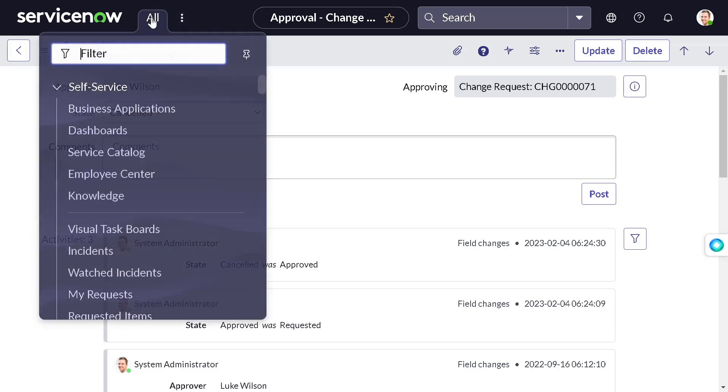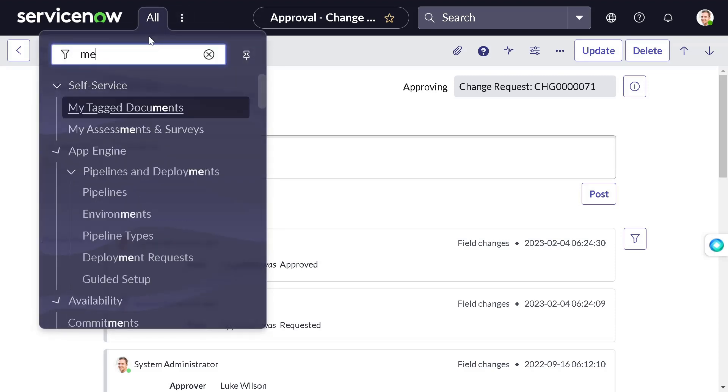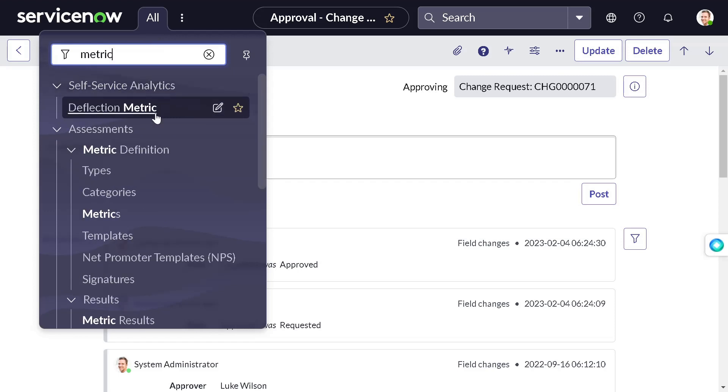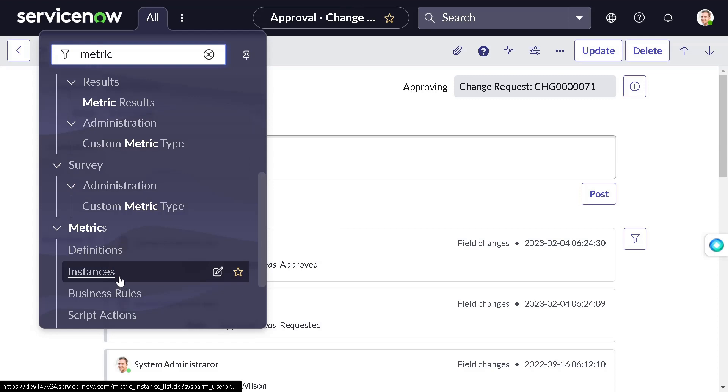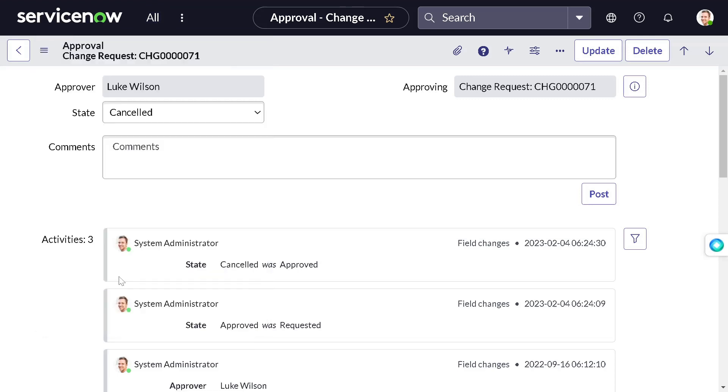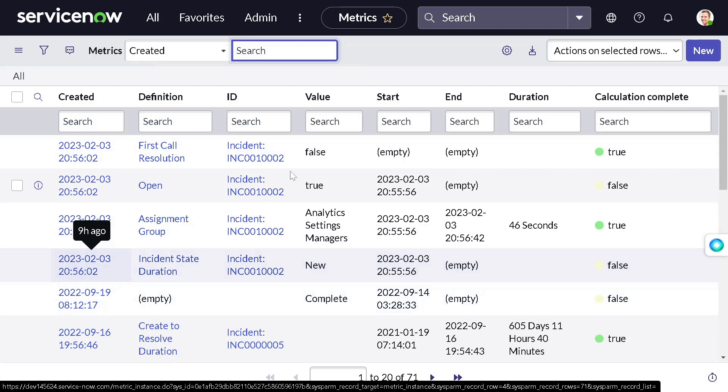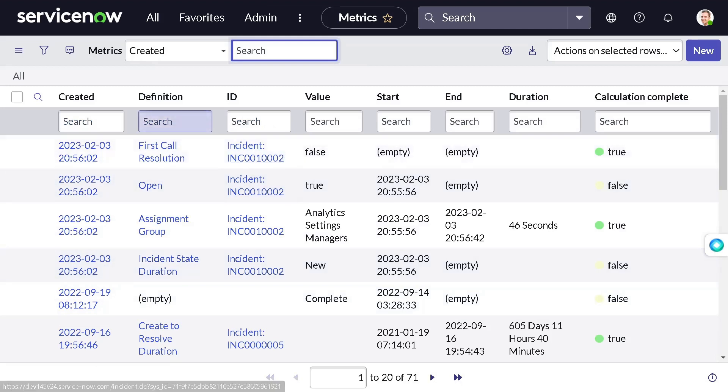Now as per the definition of metrics, this action should get captured into metric instances. Let's see. For that again we have to go to metrics, and under definition we have metric instances. This is where the actual data gets captured.